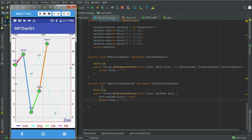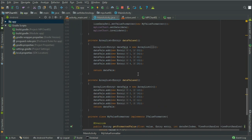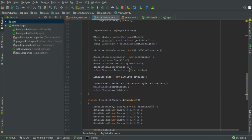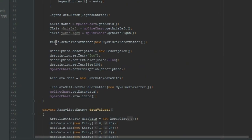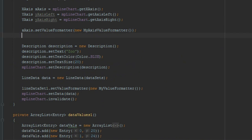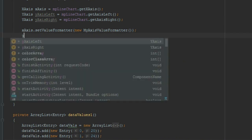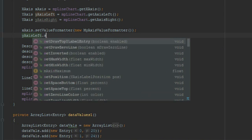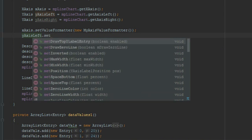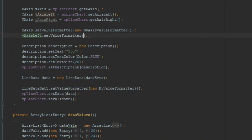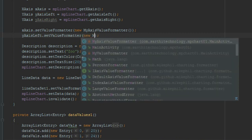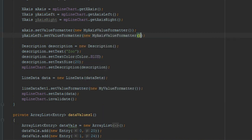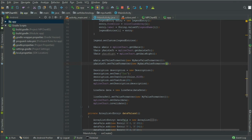Same, we can use this for left and right. For that, yAxisLeft.setValueFormatter, new MyAxisValueFormatter, and again run this.